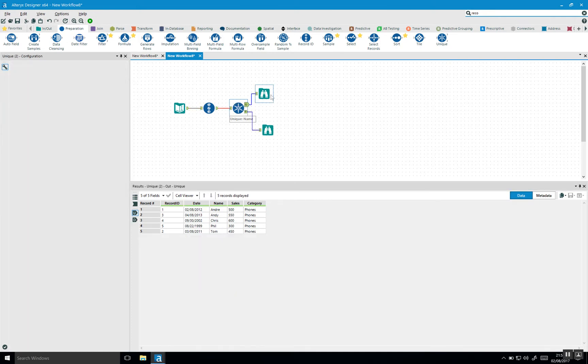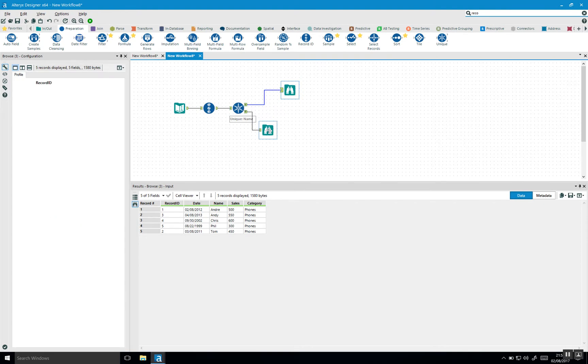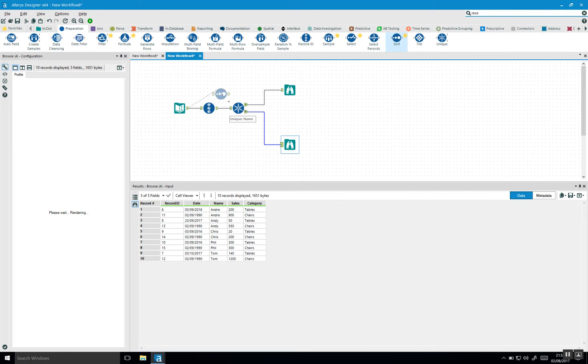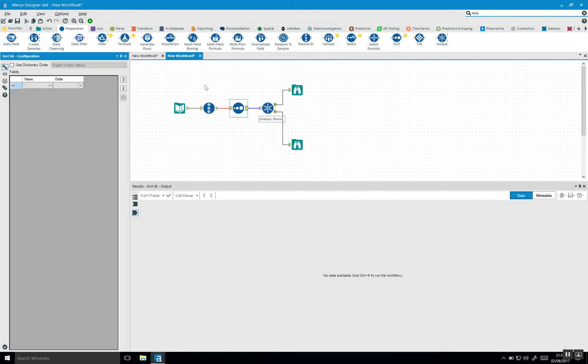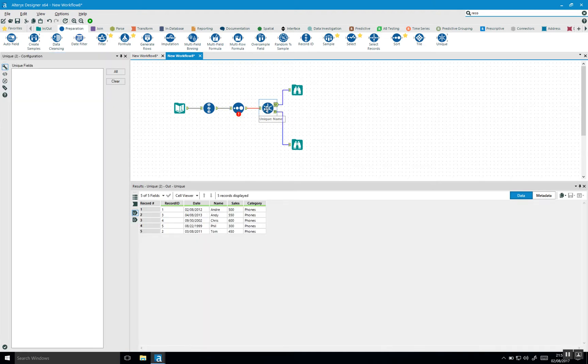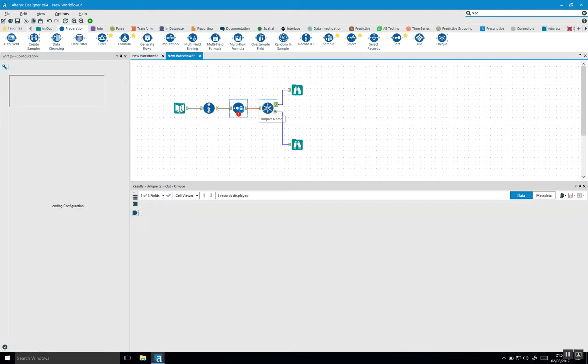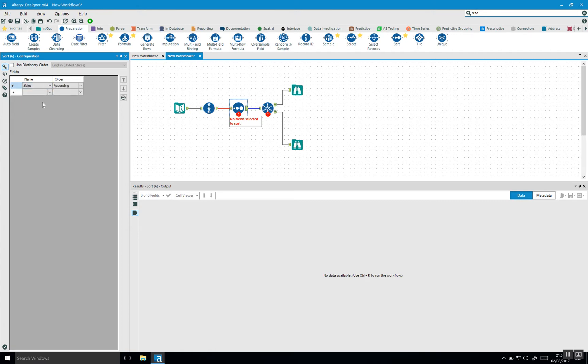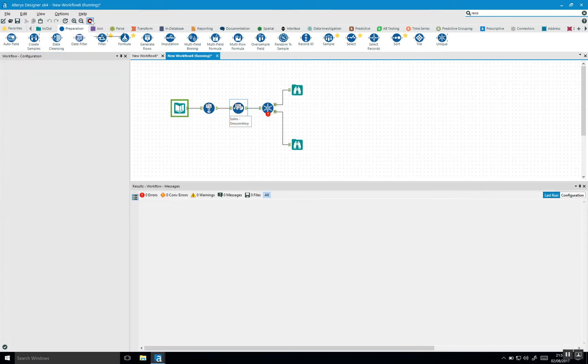So we can do that by first using the sort tool. You kind of always use the sort tool in combination with unique. If I bring sort and I bring it in front of the unique tool, you need to configure this. We're going to say we want to use the sales field and we want to say the top sales on the top and then all the way going down. So if I now run this.